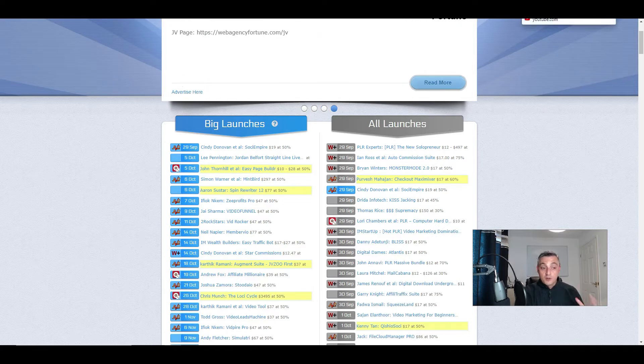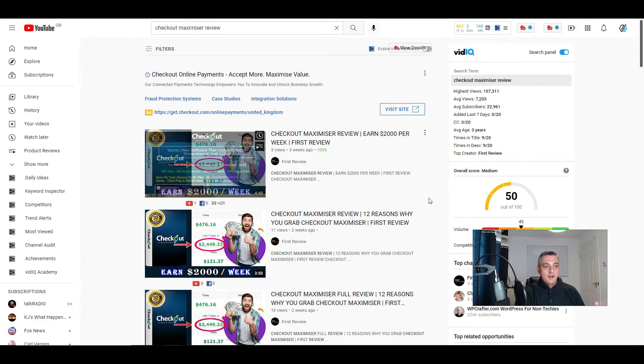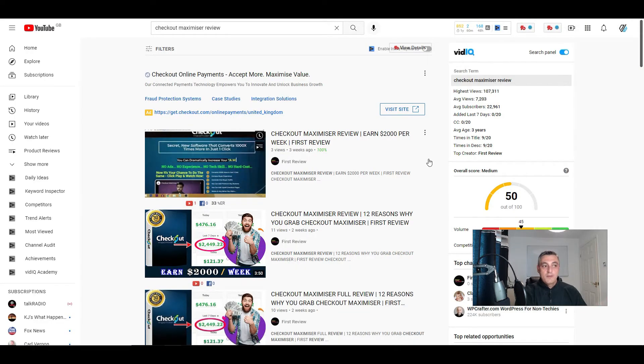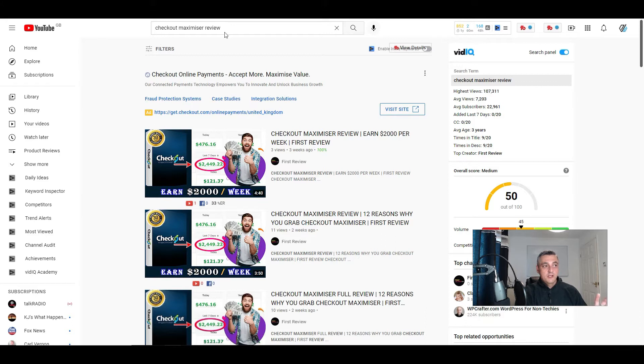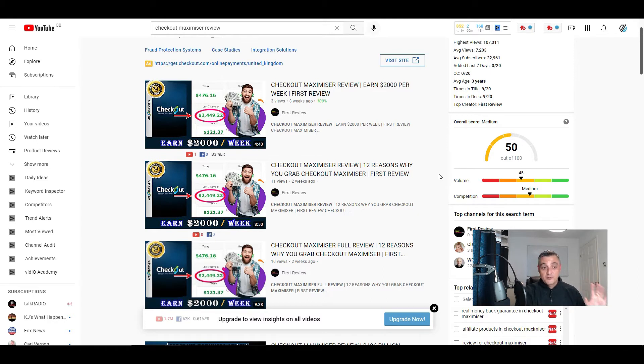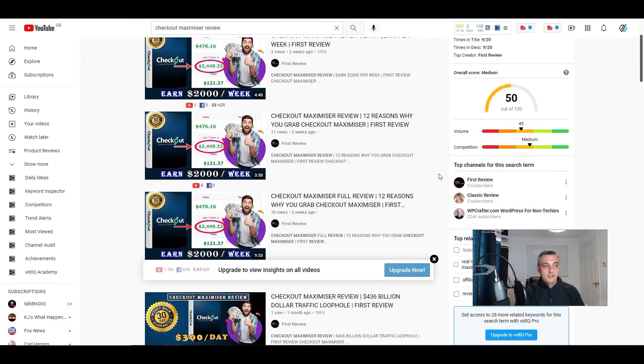Prior to this date, you would have done a video or you've written some content, and then you would basically put it out there. So you could do Checkout Maximizer review. And when people search for that product name, because they'll be getting emails from marketers and they'll see this everywhere, they'll want to know what the product is and whether it's worth them buying.